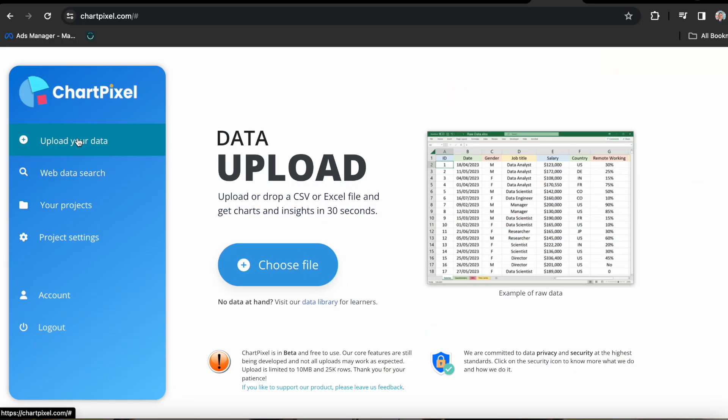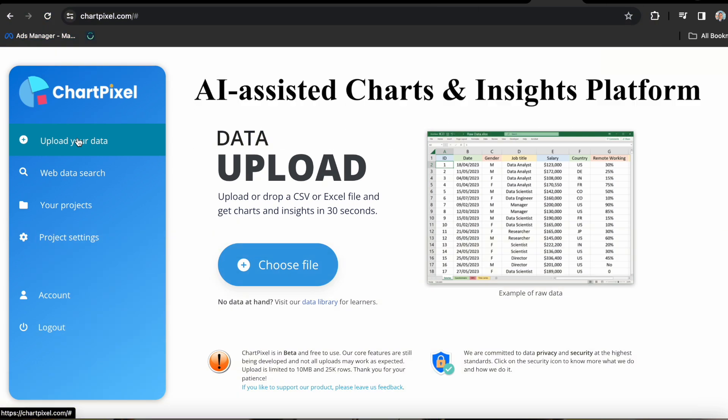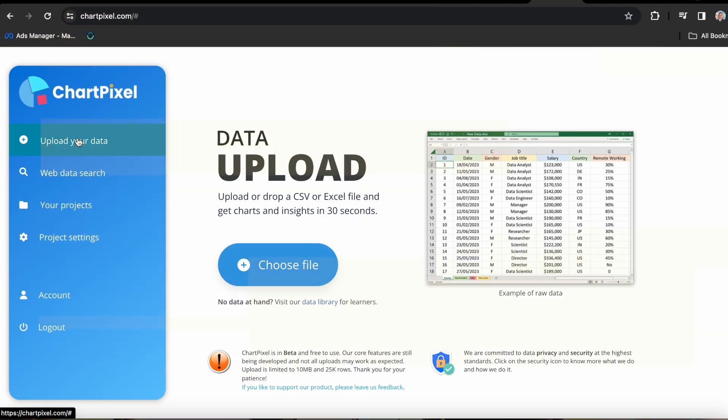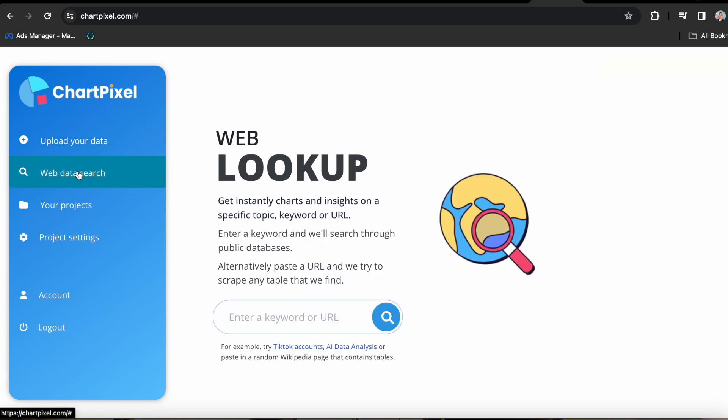We have ChartPixel. This is an AI assisted charts and insights platform. And there are two ways you can use it to visualize charts from data. The first is using Excel sheets or CSV files. Then there's also one called keyword data search, where it can access public databases to search for any key terms that you would like to target for your SEO on your website or anything like that.